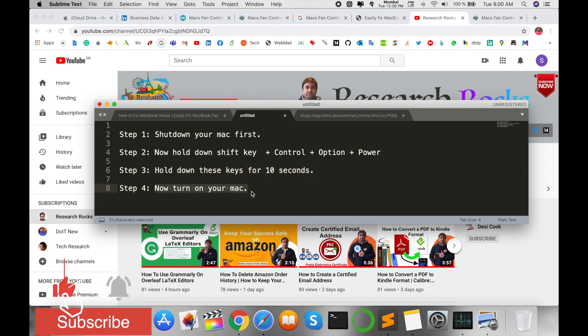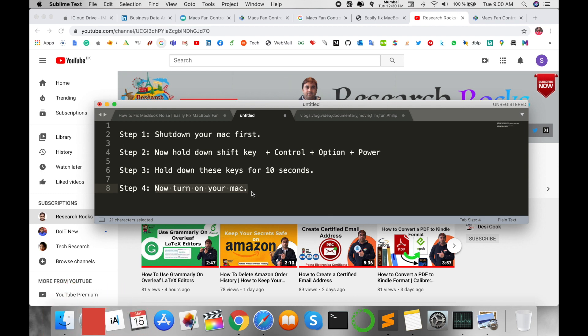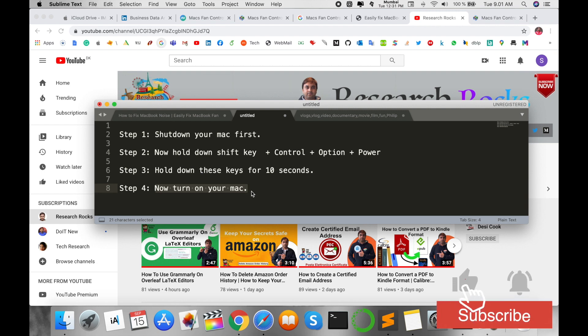Then turn on your Mac operating system. Definitely you will solve the problem and reduce or stop totally the Mac fan noise. It's very simple.